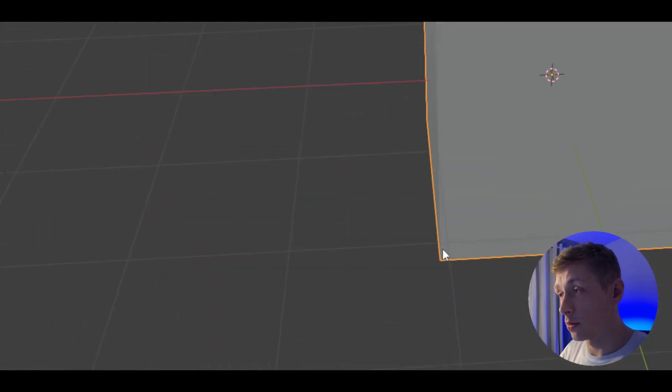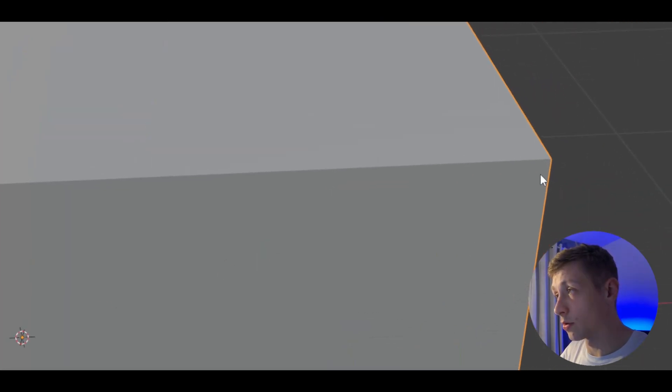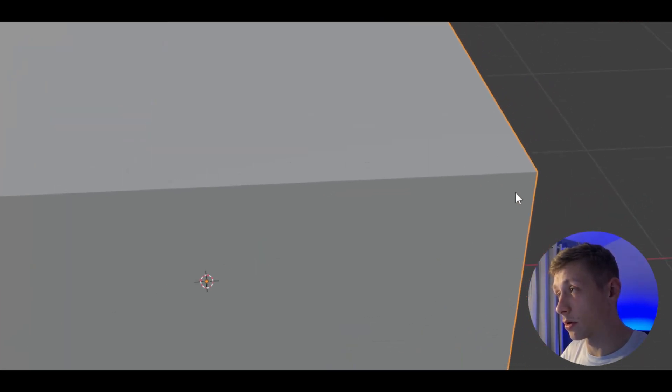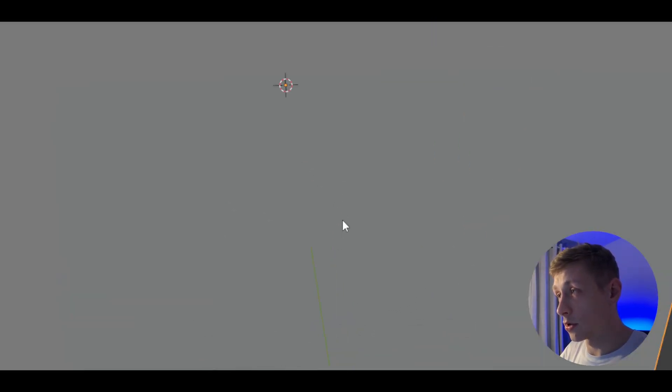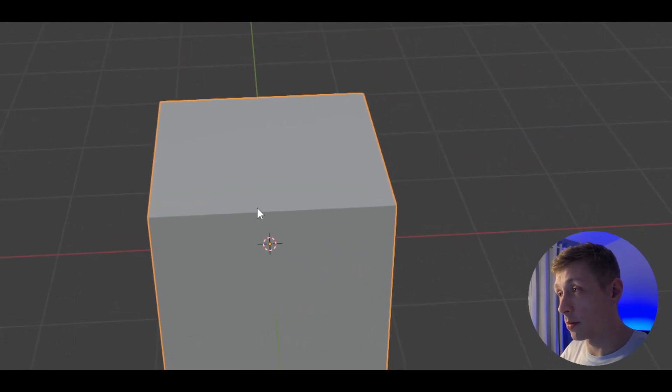Now when you want to zoom down to a corner, you can zoom to that corner. When you want to zoom to this corner, you can zoom to that corner. And when you want to zoom to the center, it works properly.